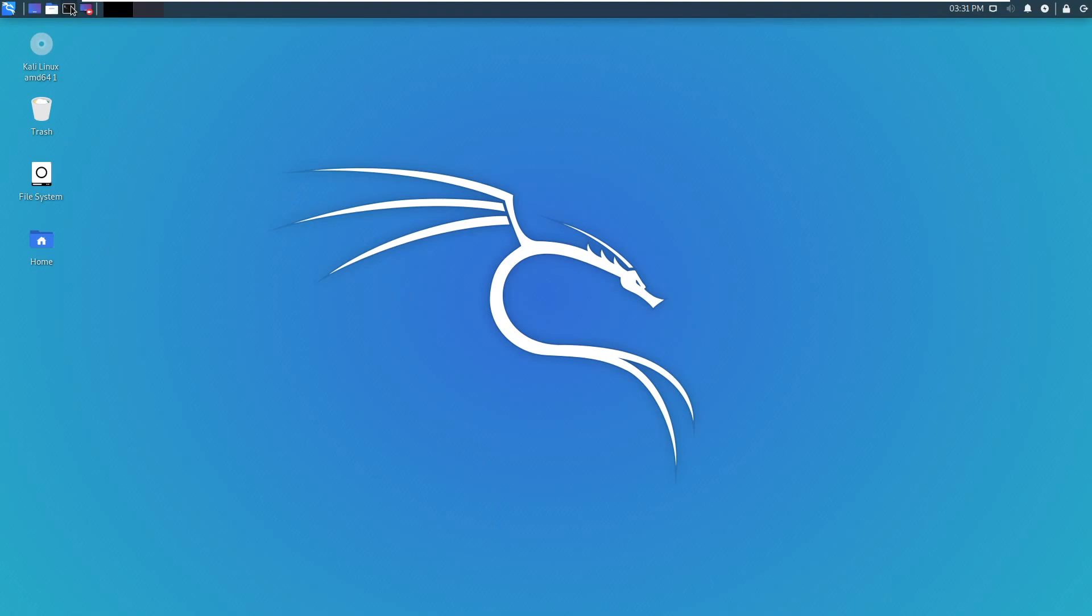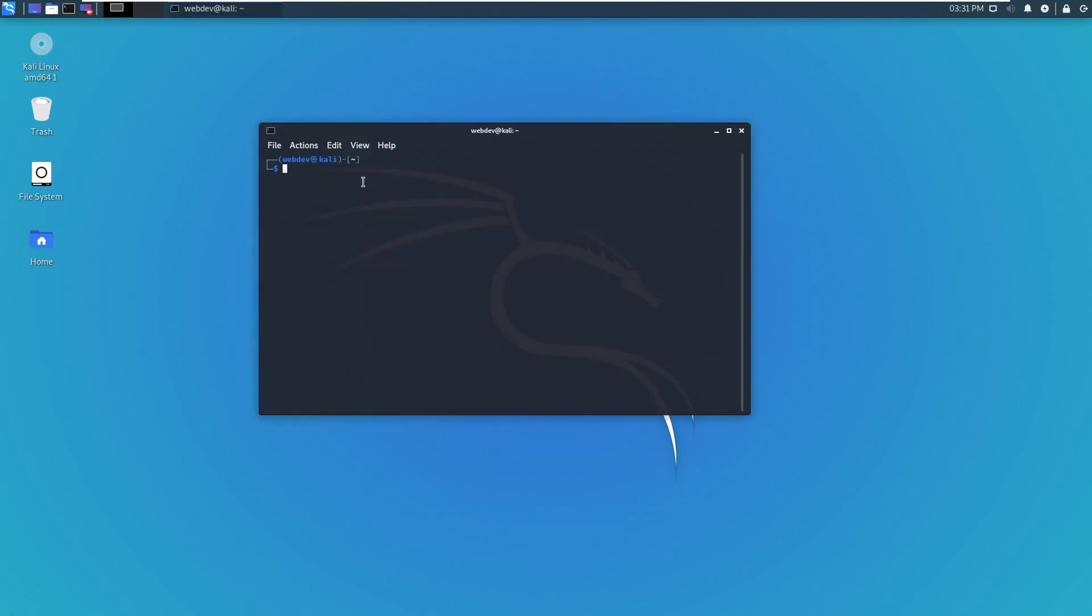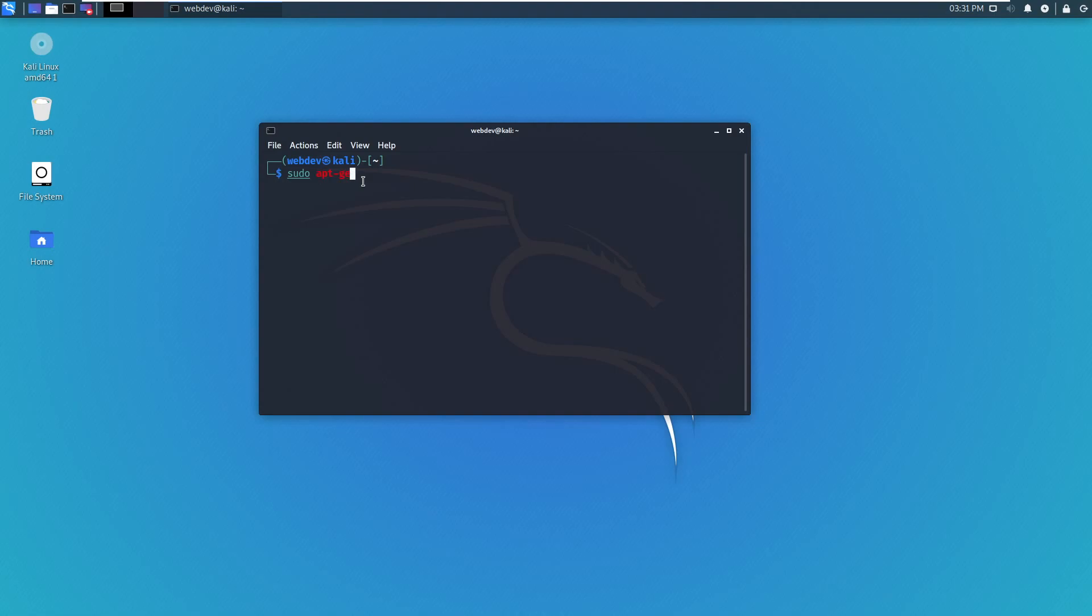Okay, so firstly, we need to install—I don't know how to pronounce it, but I think it's pronounced Alacarte or Alicarta. We're going to apt-get install Alacarte.